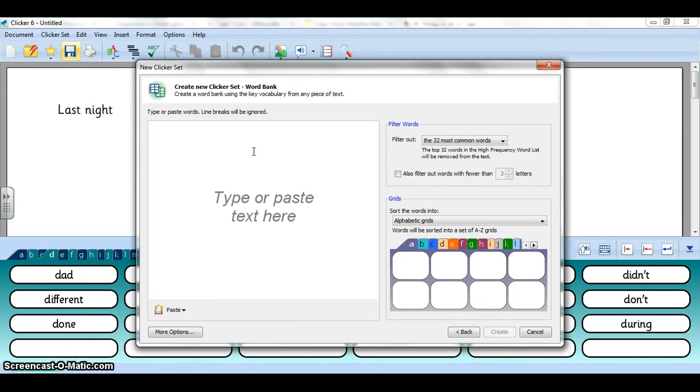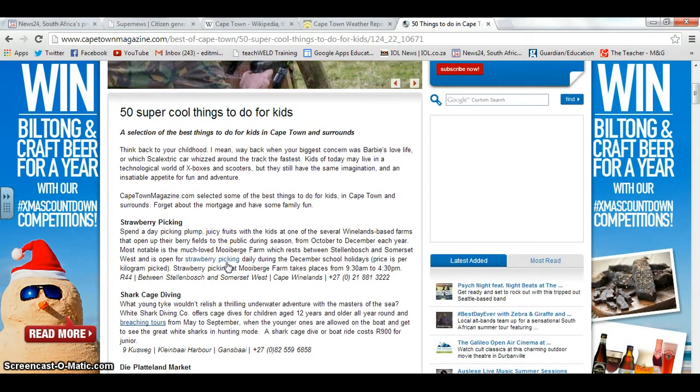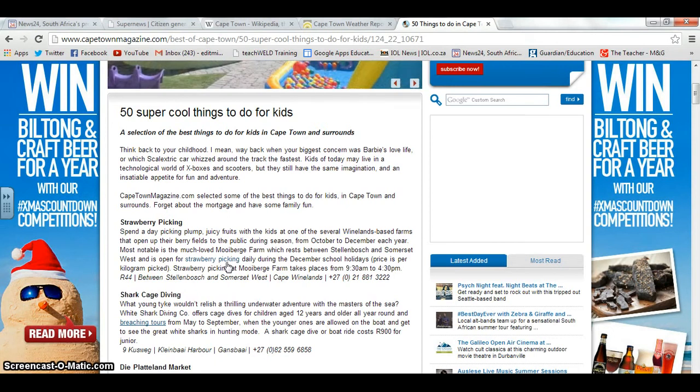I can also go to a web browser and here I've searched for some things to do in Cape Town based on the idea that your students are going on holiday in Cape Town. I can just select all of this and go down to the bottom.